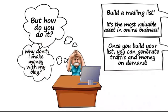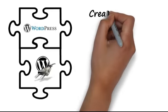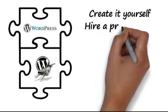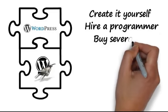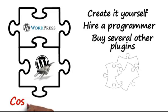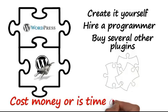You can create WordPress plugin that will build a list for you. Hire a programmer to create the plugin or buy several other plugins. Unfortunately, each solution either costs money or is time-consuming.